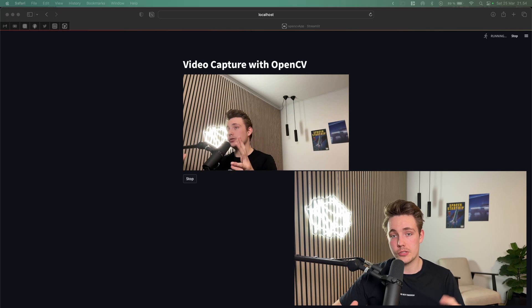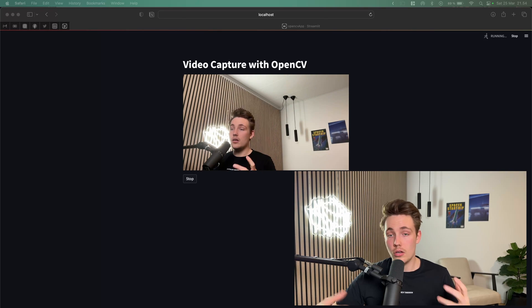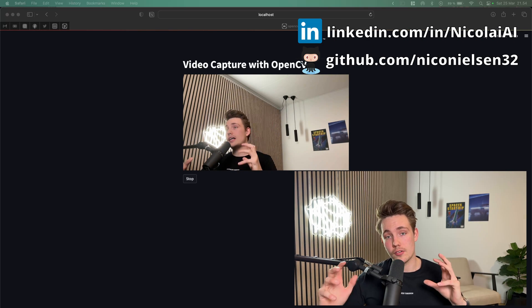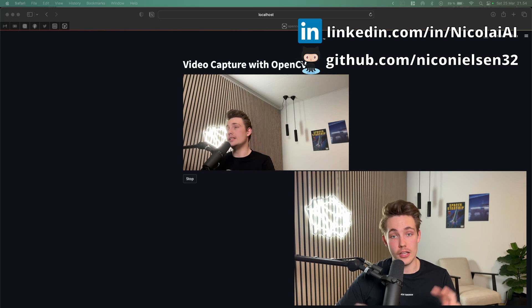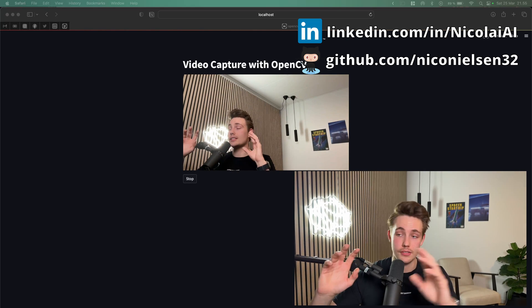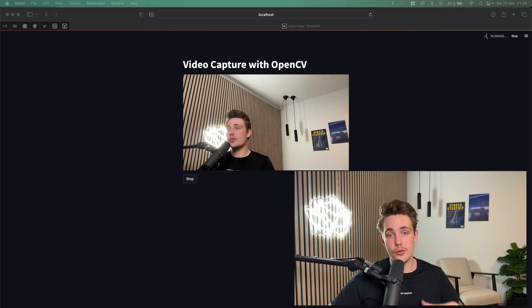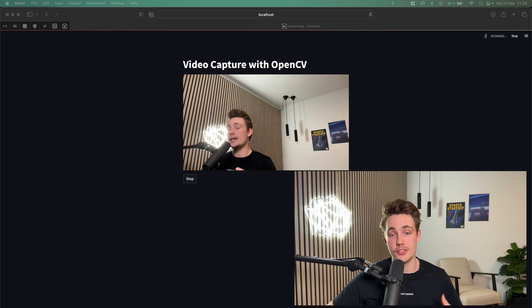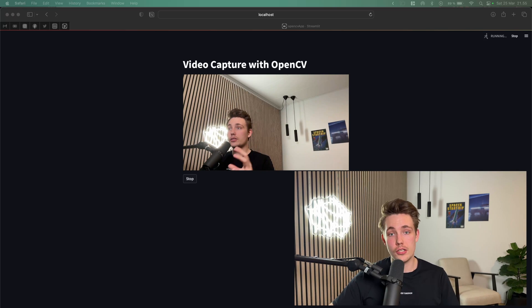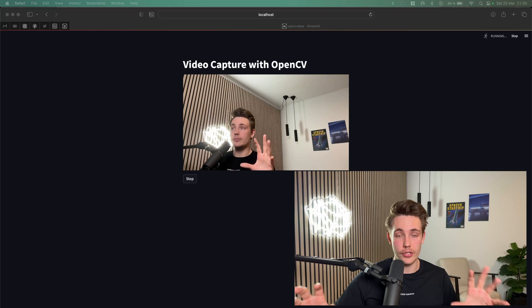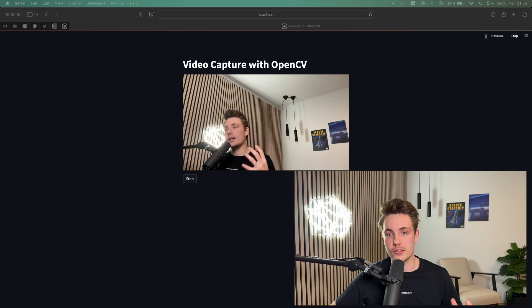Thank you guys for watching this video — remember to hit the subscribe button and bell notification under the video, and like this video if you enjoy the content and want more in the future. We're going to use this Streamlit module together with OpenCV a lot in the future because it's really easy to set up — just a couple lines of code and we have web applications on top of our computer vision projects. If you're interested in more tutorials about computer vision, deep learning, and so on, I'll link to one of them up here — see you next time!